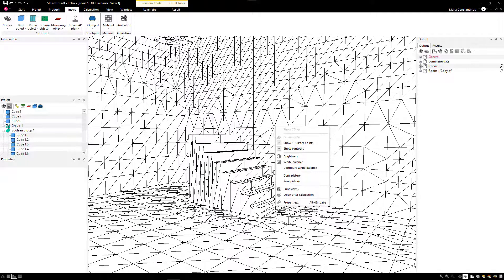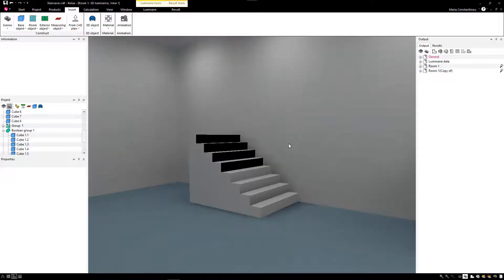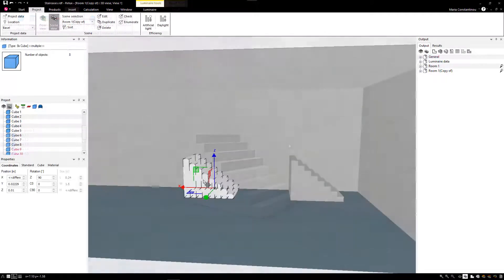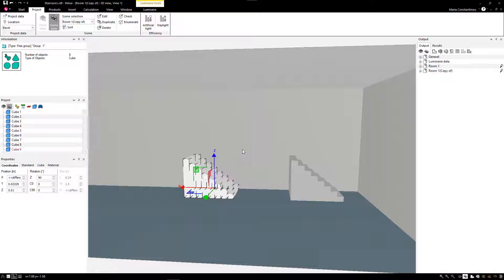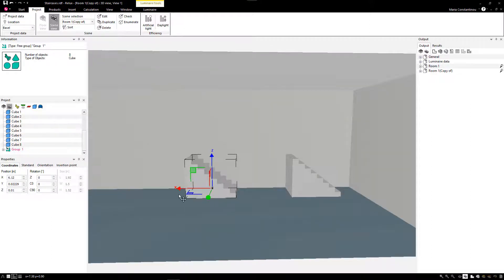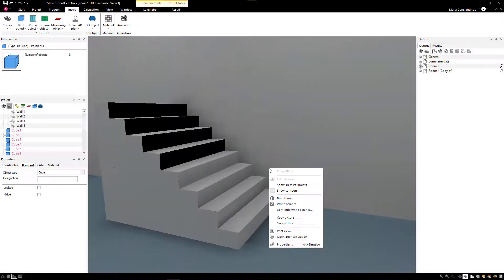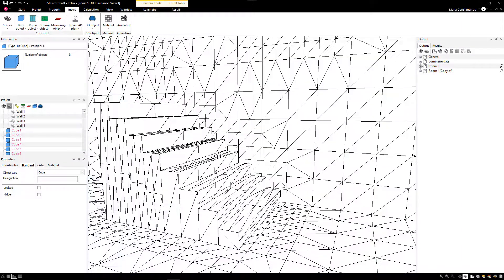This means that when calculating such separate geometries, the calculation raster is blocked. In our second example, we duplicate the first staircase and then in the right-click menu select Group Objects in order to group these separate geometries together. In the calculated view, we can see the same black faces as in the first example.